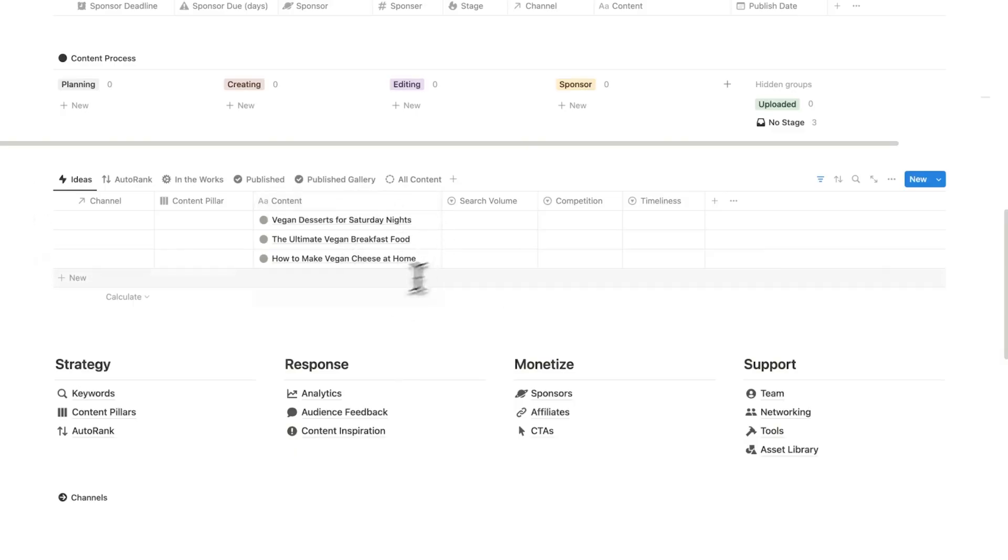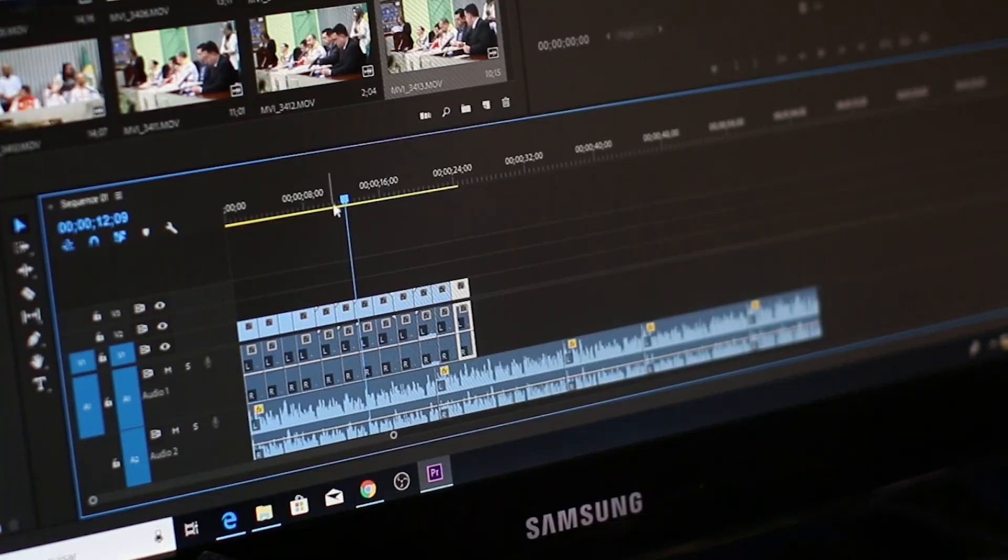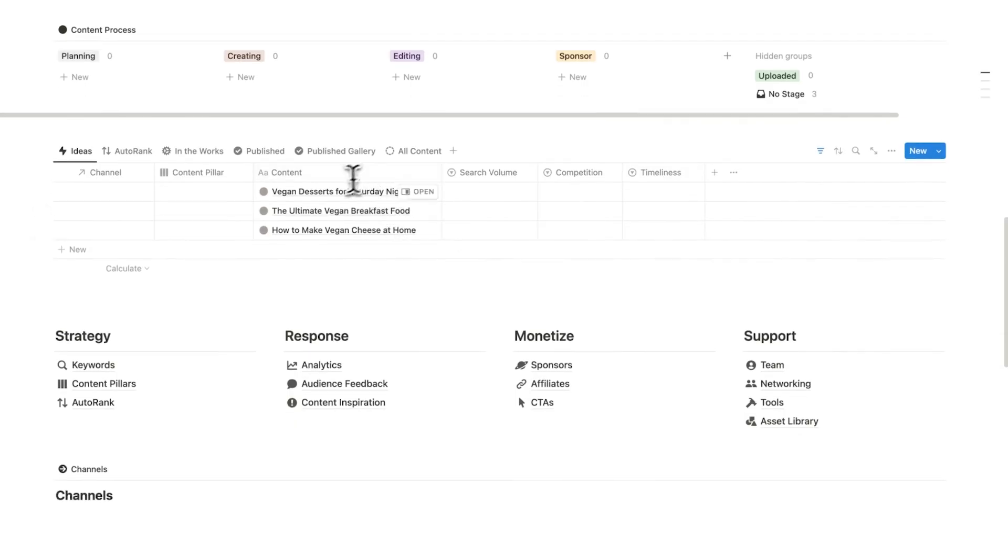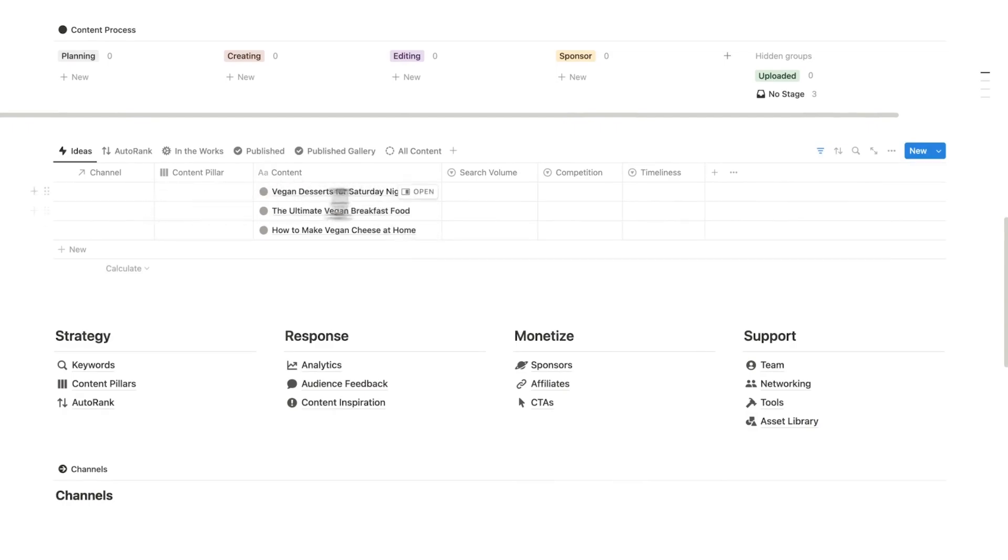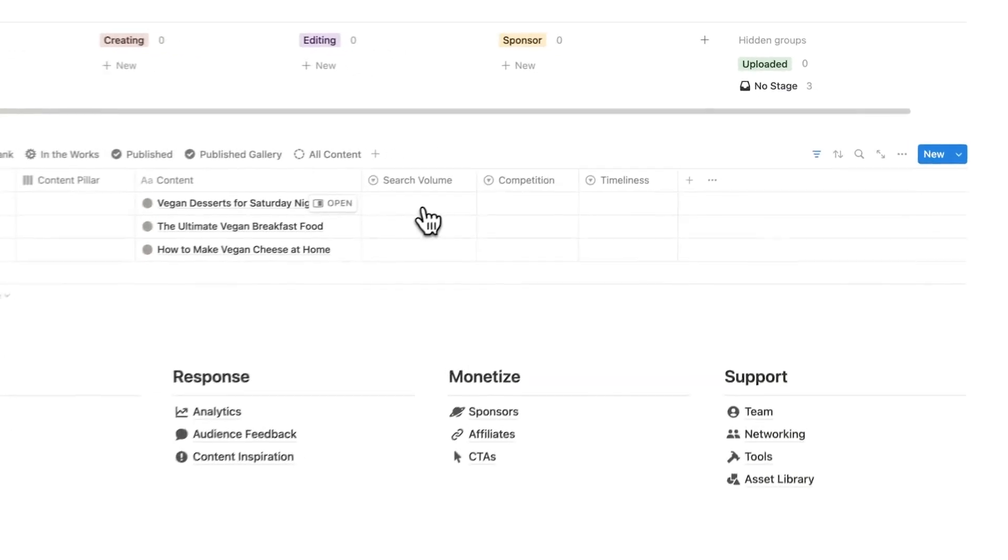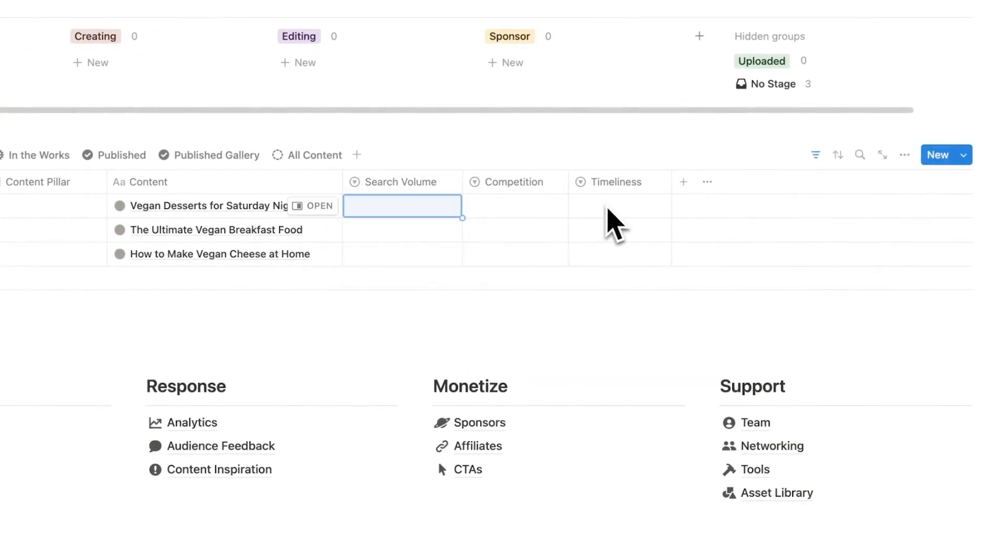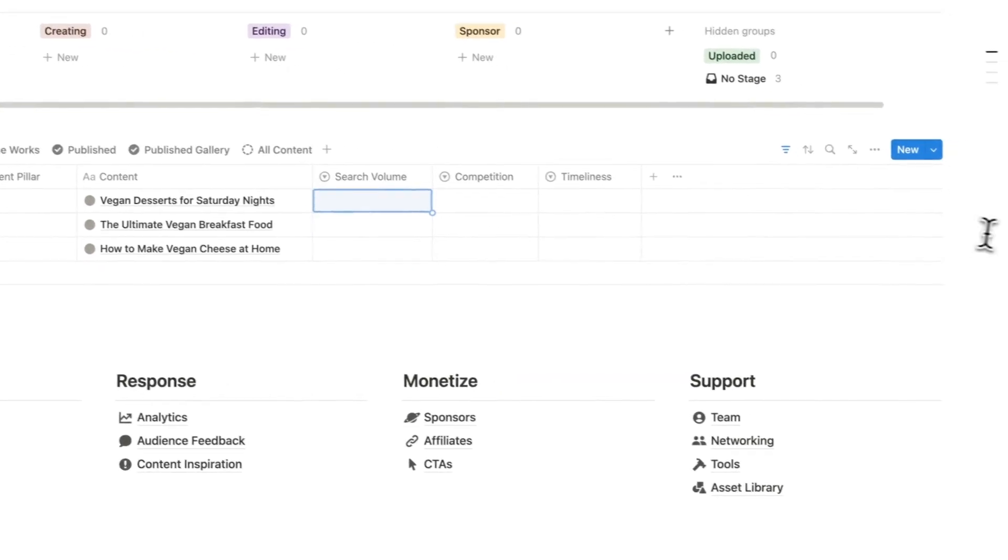But how do we know which one of these we should spend time on? For me, I have about 200 ideas, if not more at this stage. So it's very difficult for me to know which one of these should I actually spend time on. So there are three metrics that I like looking at: search volume, competition, and timeliness.